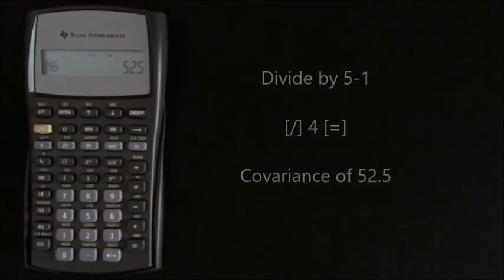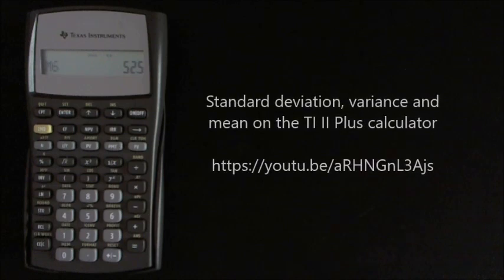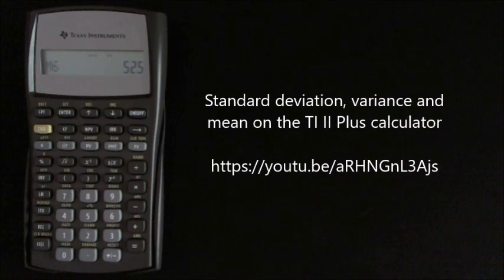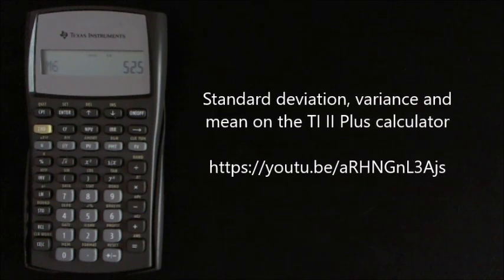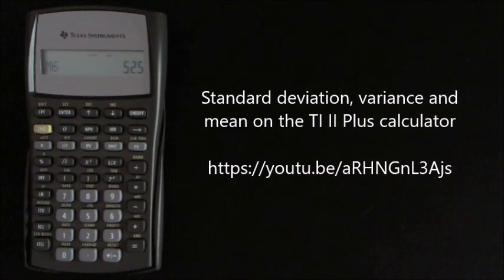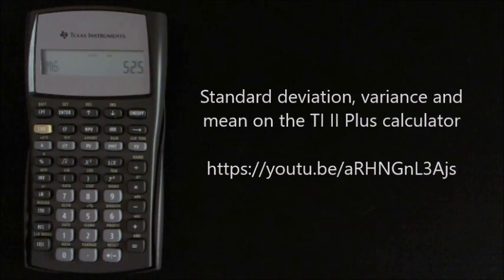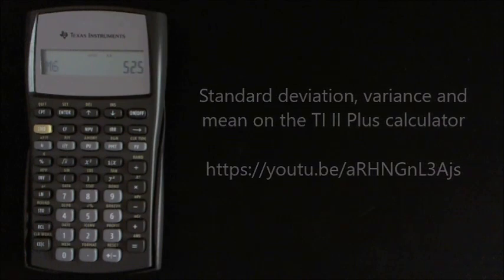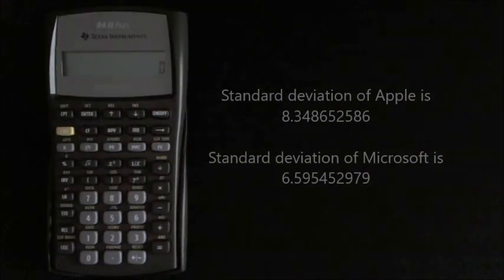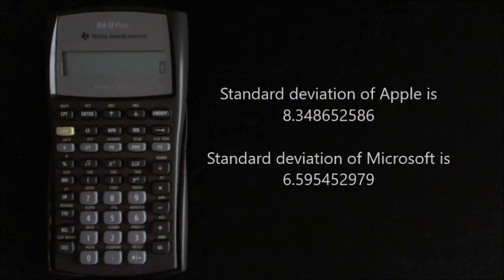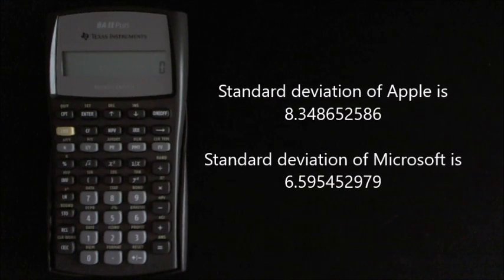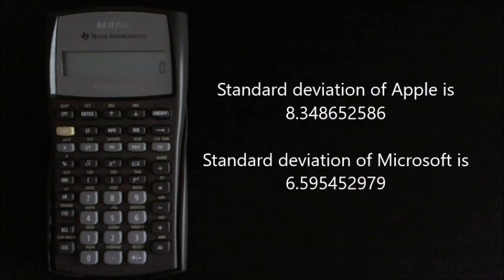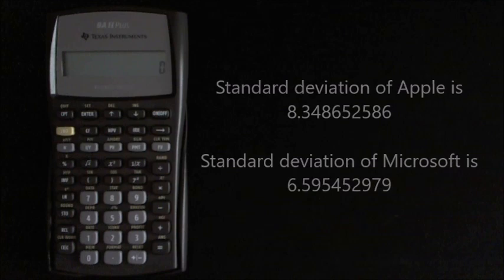Now you can marry this tutorial up with another of my tutorials on standard deviation variance and mean on the BA 2 Plus calculator. To find the correlation of the two stocks you need the standard deviation. I've done this already, so the standard deviation of Apple is 8.348652586 and the standard deviation of Microsoft is 6.595452979.